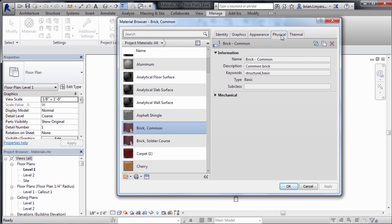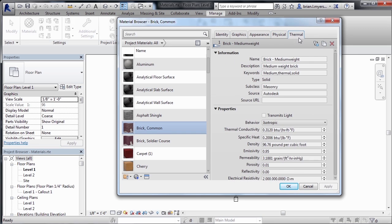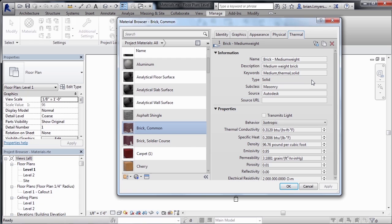Now, there's also a physical properties tab and a thermal properties tab, which controls that information as well. And this information can then be exported out to other third-party software, and it'll do all of its calculations based off of these properties associated with materials.